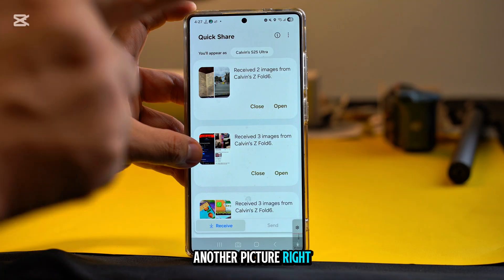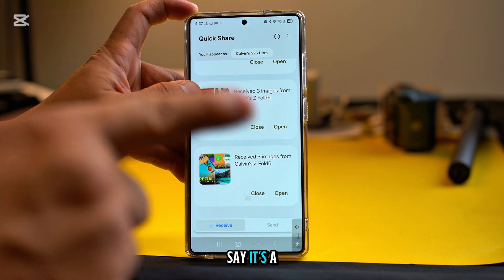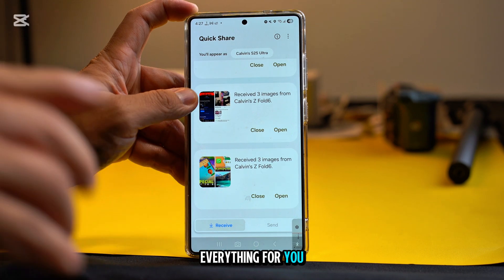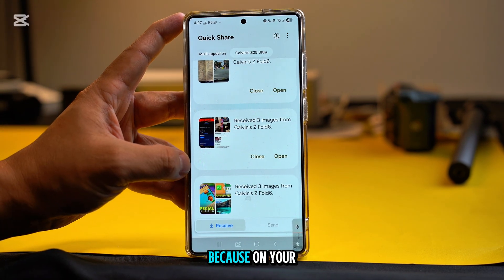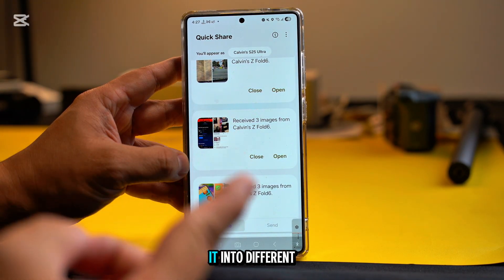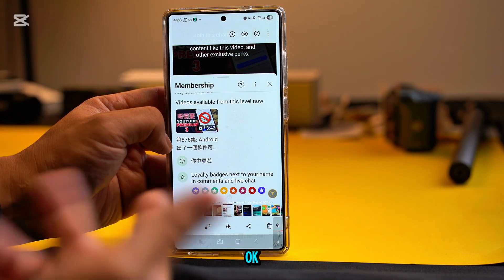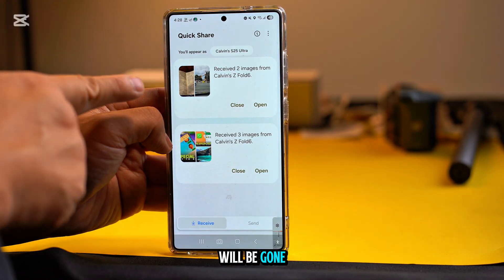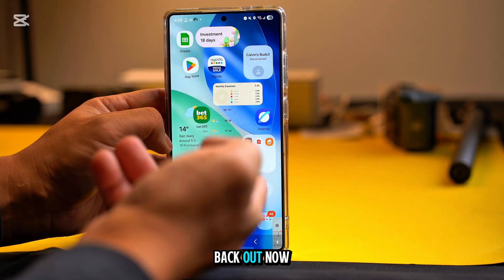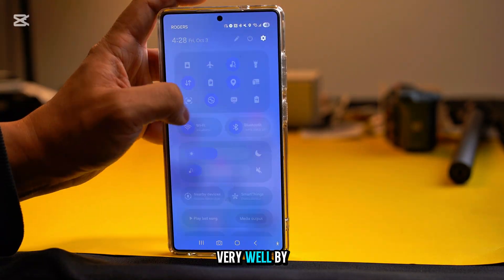Even if it's from a different phone, you can see who sent what — Quick Share will separate everything for you and divide it into different categories. That's a very important feature because on One UI 7 they don't have this and everything gets mixed up. When you open one of the picture sets and go back out, it's gone from the list. Now only two remain. It's very organized.